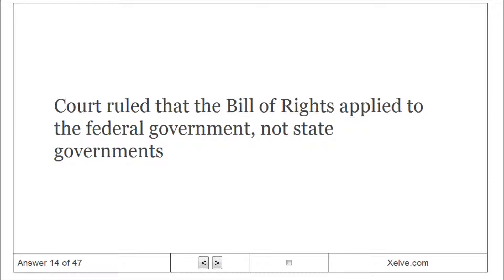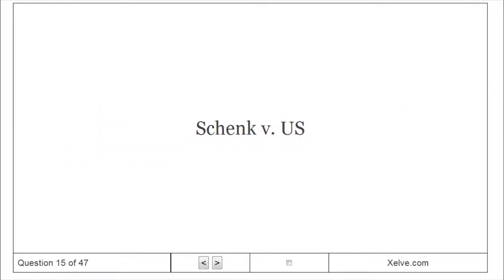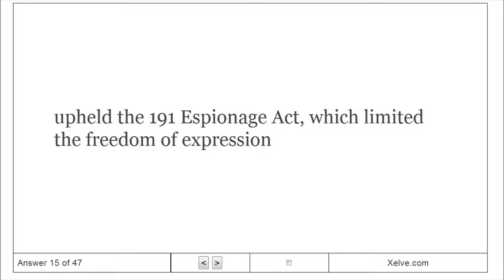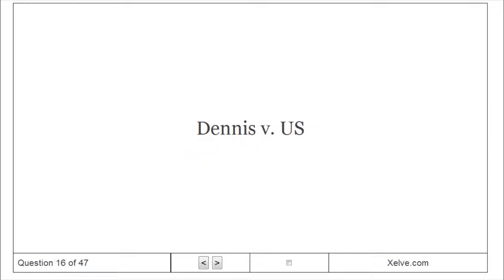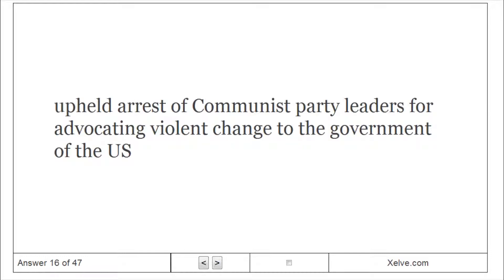The Court ruled that the Bill of Rights applied to the federal government, not state governments. Schenck v. U.S. upheld the 1917 Espionage Act, which limited the freedom of expression. Dennis v. U.S. upheld the arrest of Communist Party leaders for advocating violent change to the government of the U.S.